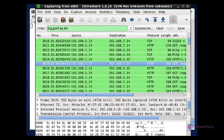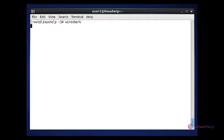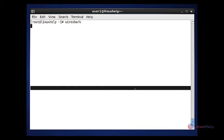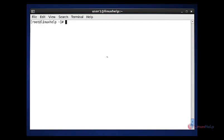This is the easy method to monitor your network analysis by using this Wireshark tool. After using this tool, press Ctrl+C to close this terminal. This is the method to monitor your network using Wireshark tool. That's all about this tutorial. See you in another video. Thank you.